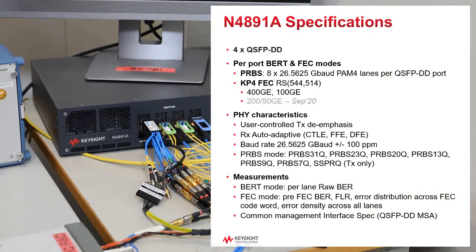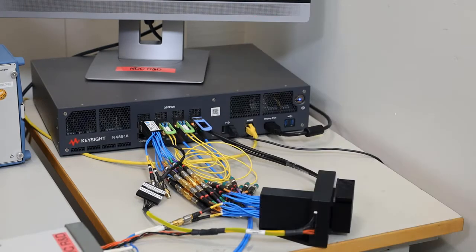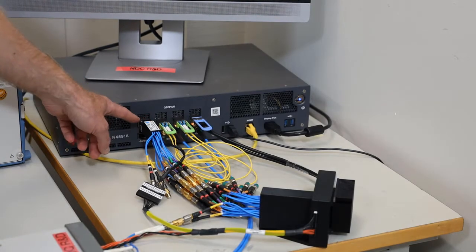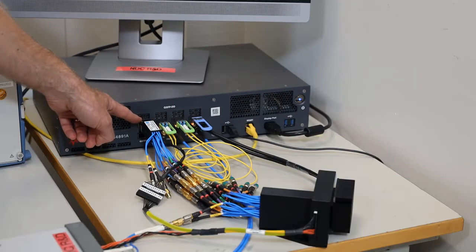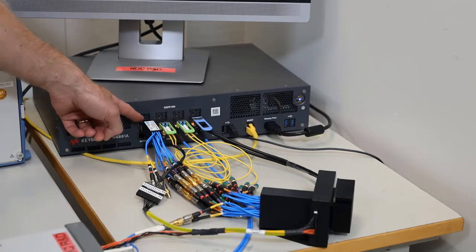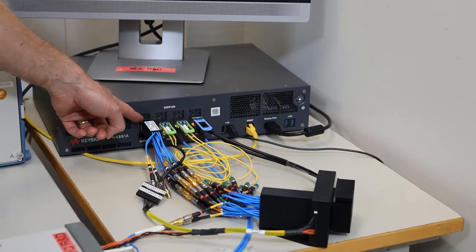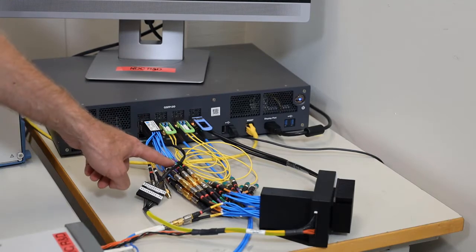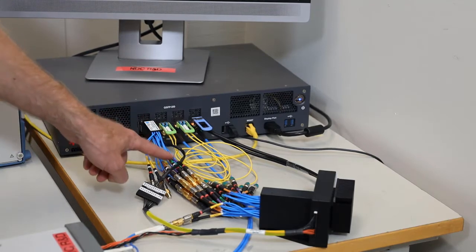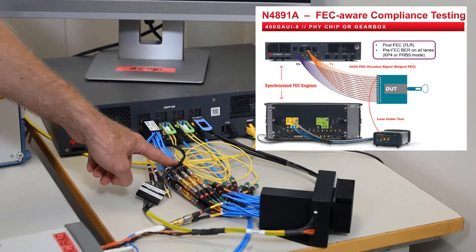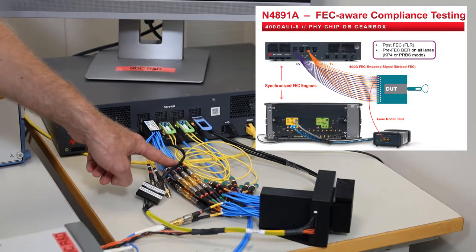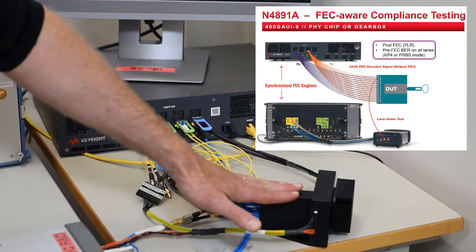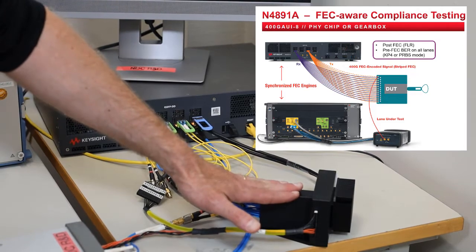For compliance testing, eight lanes of the 400G CAUI-8 interface inside the host are extracted using an HCB-TX adapter and brought to the module compliance test.